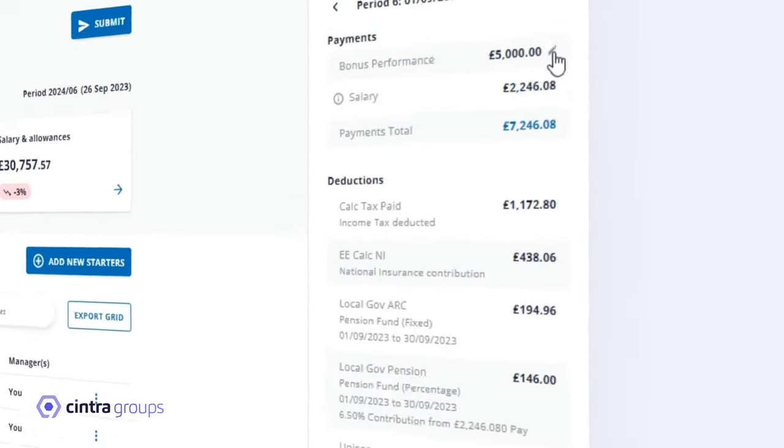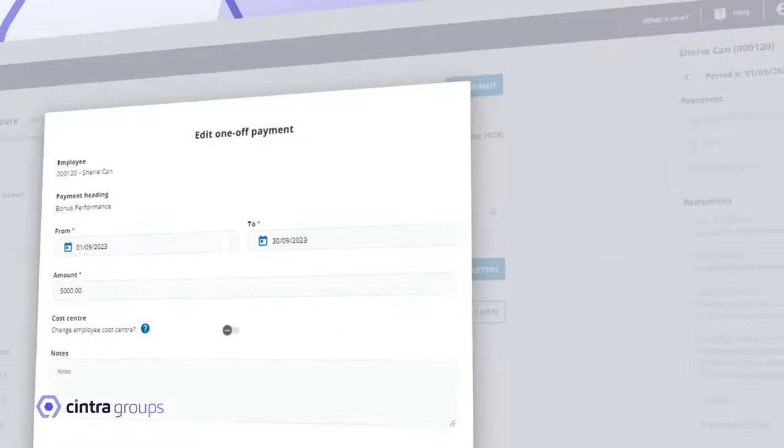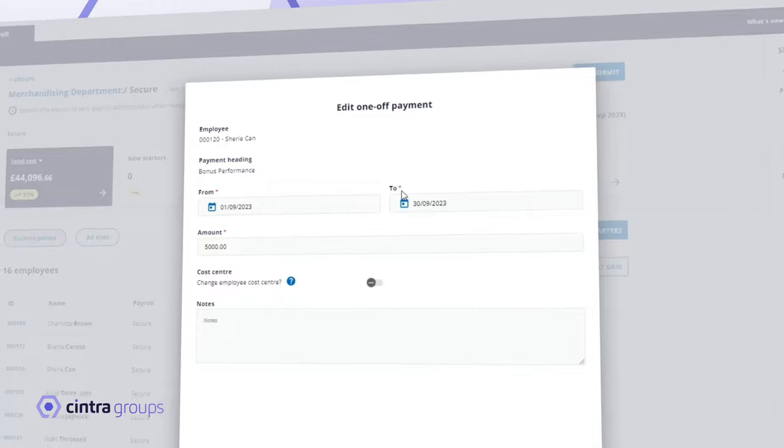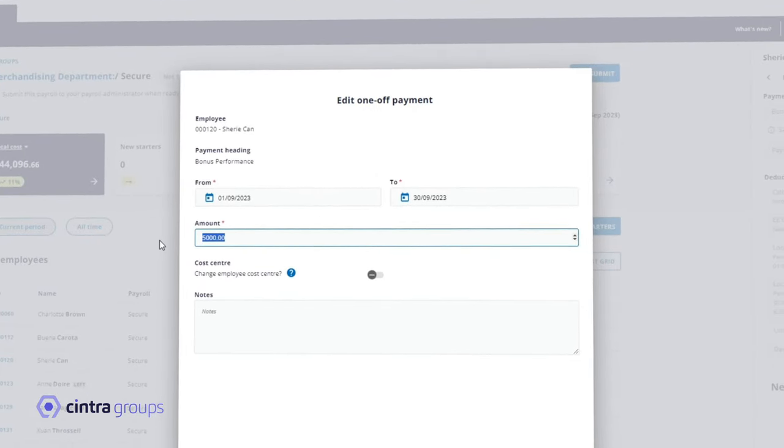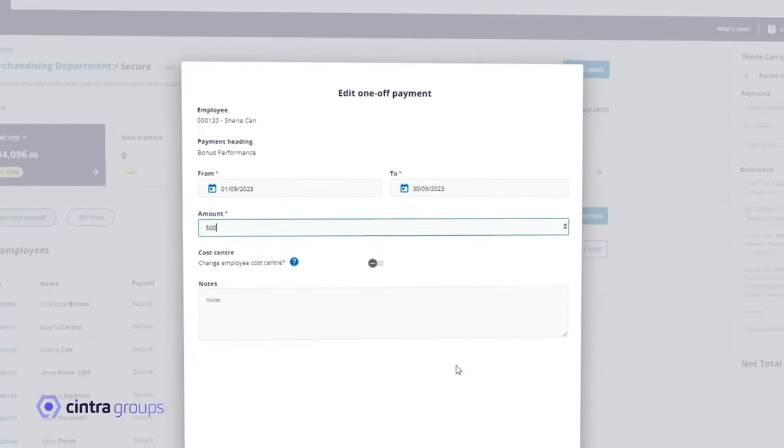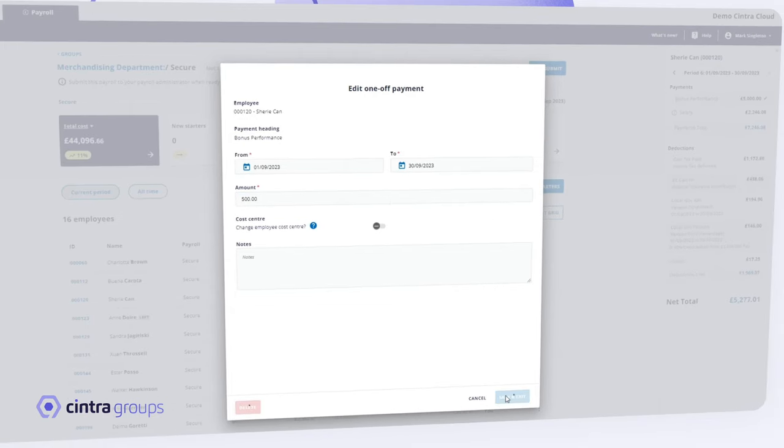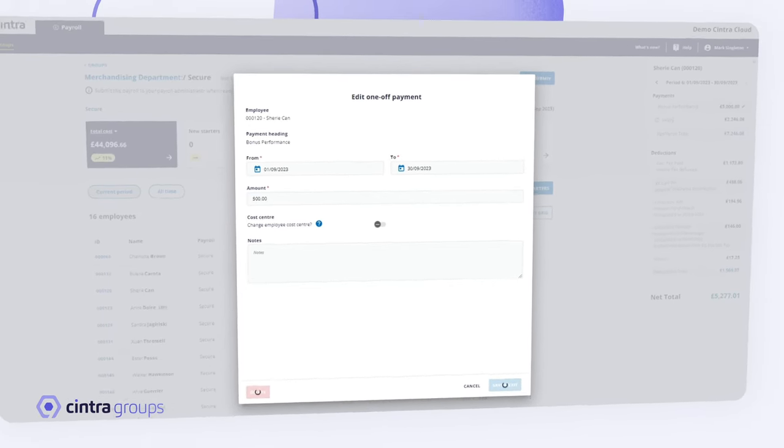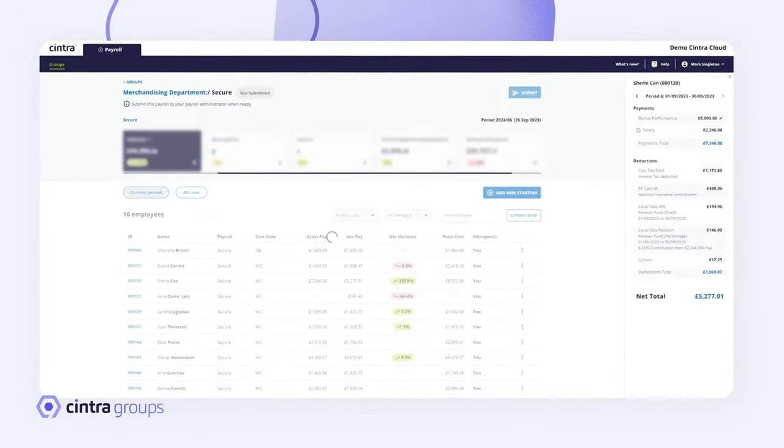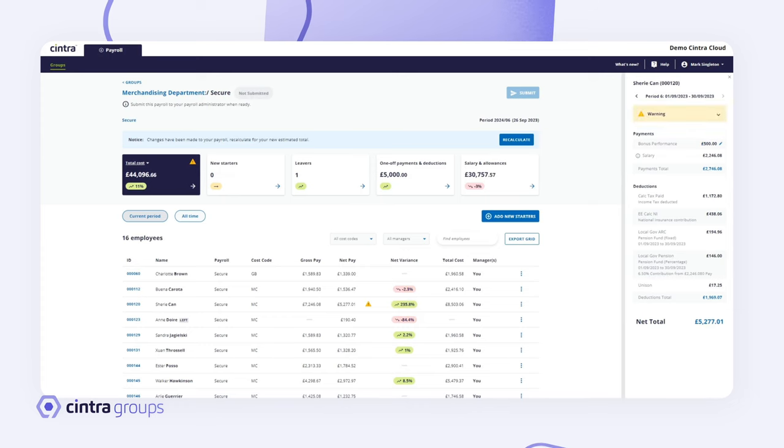No problem if it does. Simply click into a specific payment and make changes directly in the system. This ability to easily spot and rectify errors reduces any risk of inaccuracies and removes the need to rerun payroll multiple times.